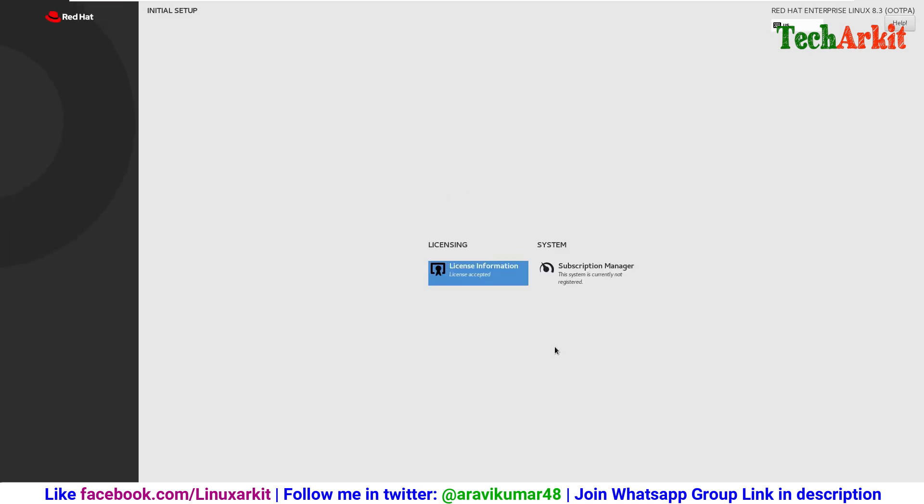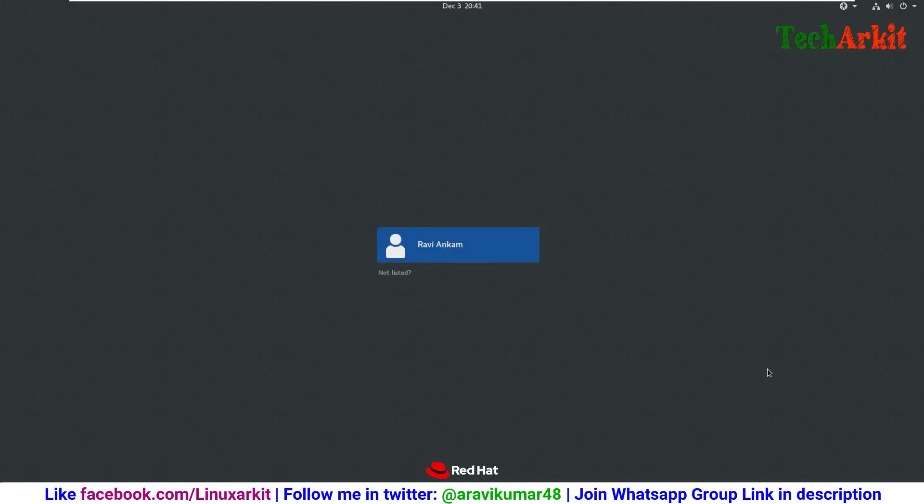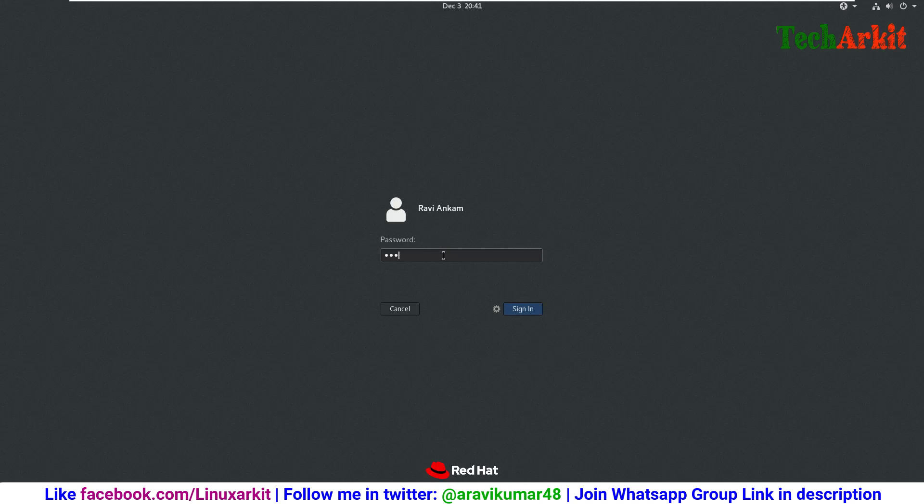If you have a subscription, you can subscribe to it. Otherwise, you can click on finish configuration. Your system will boot again, then it will boot and ask for the credentials. We already created this user, so click on that user, provide the password, and click sign in.